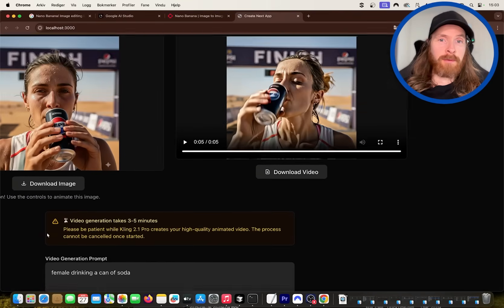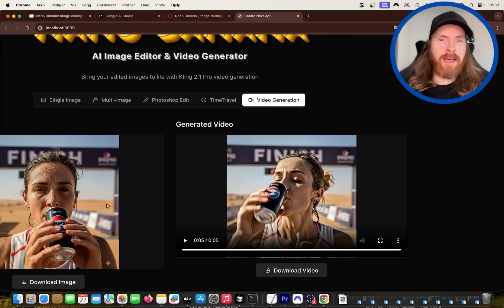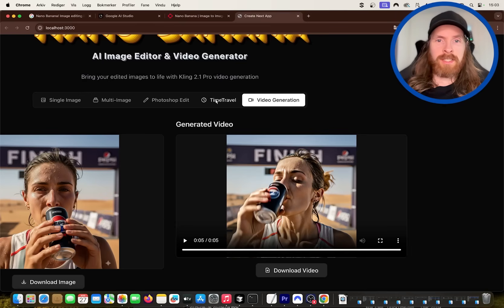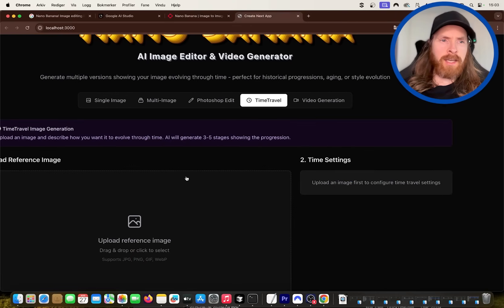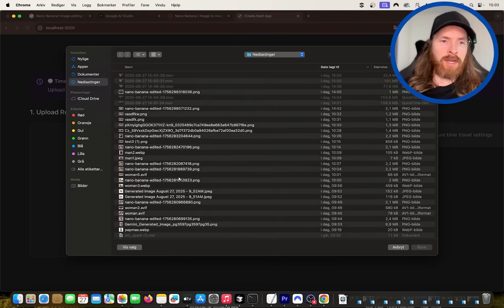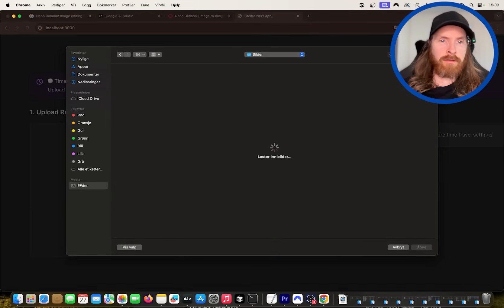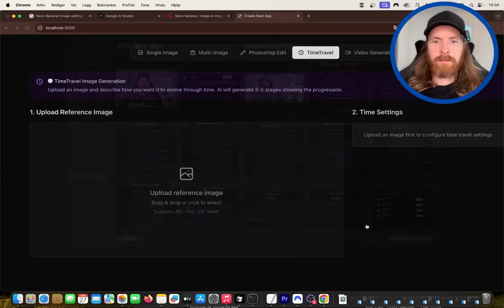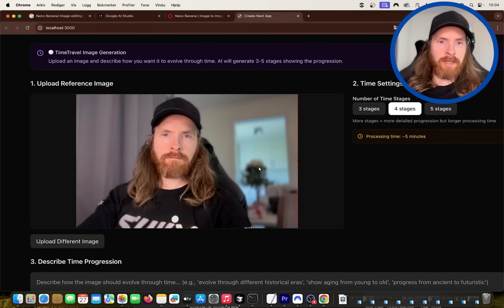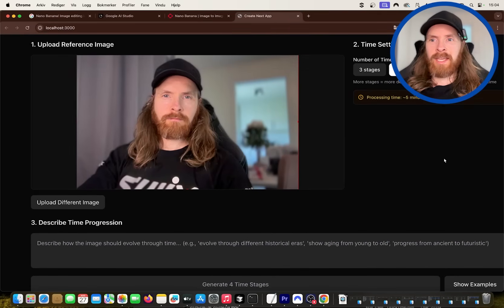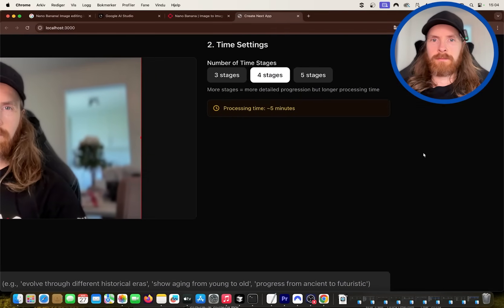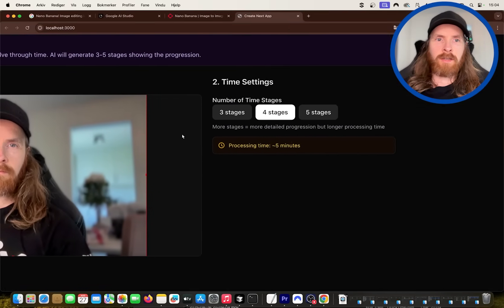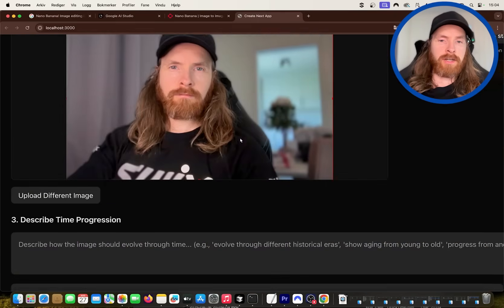So that is something we can do. We can come back to this, but I have another feature I wanted to show you. This is the time travel feature. For this I think I want to do an image. I just took a screenshot of myself here.